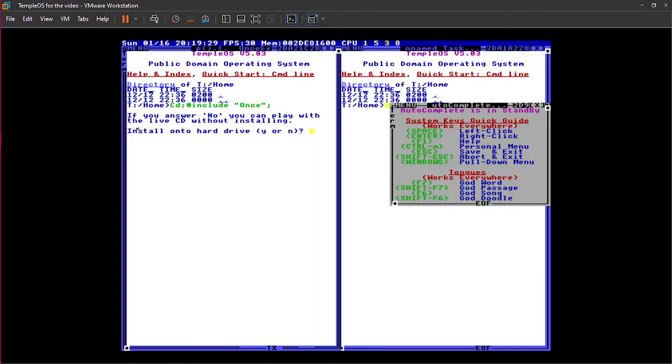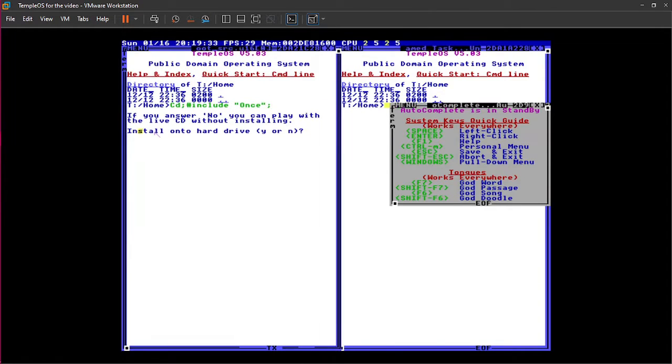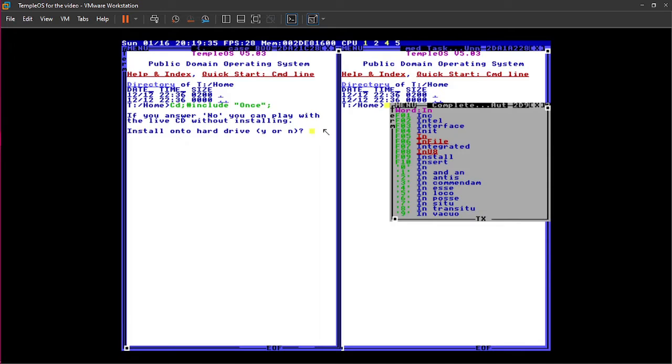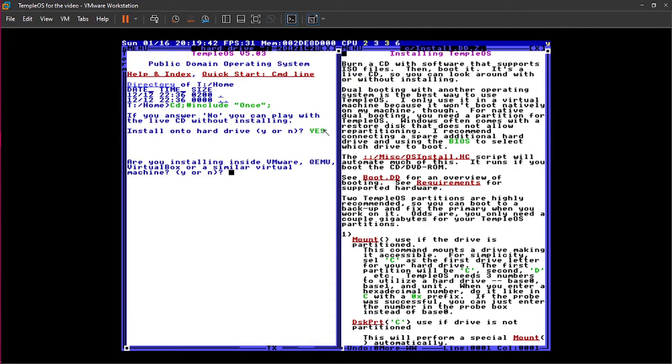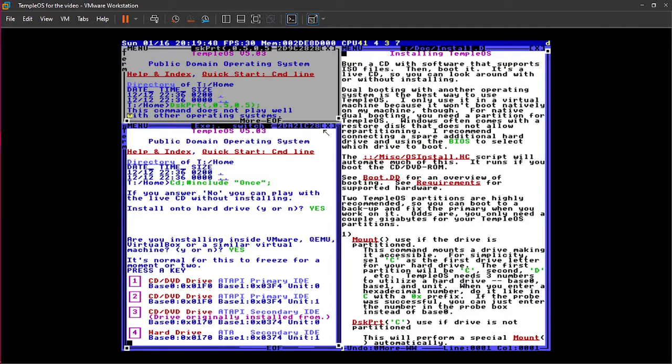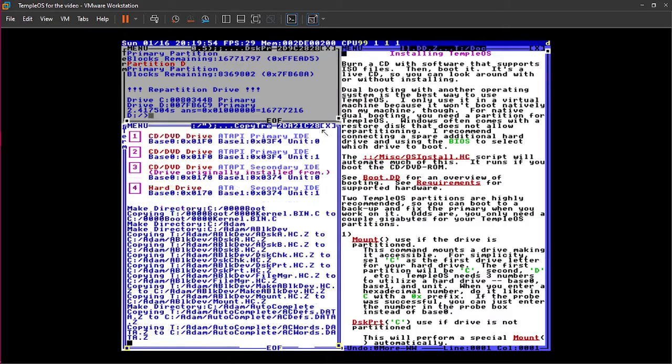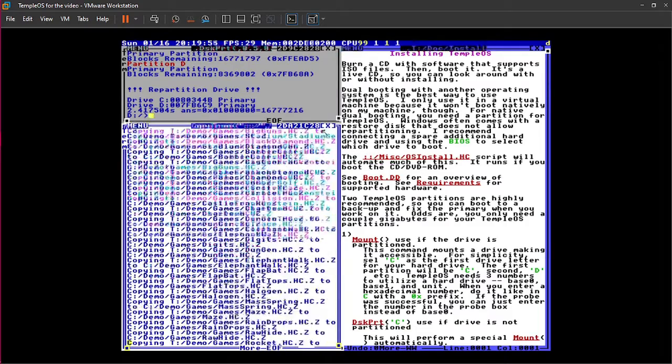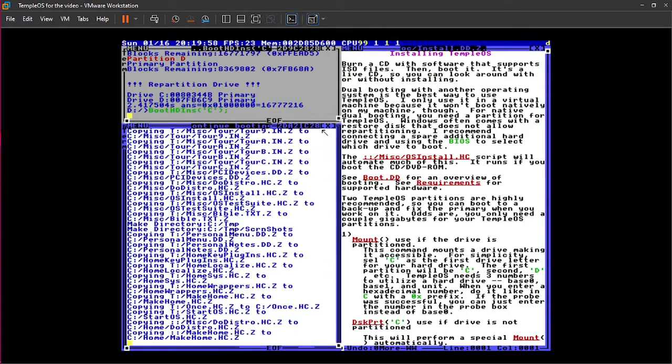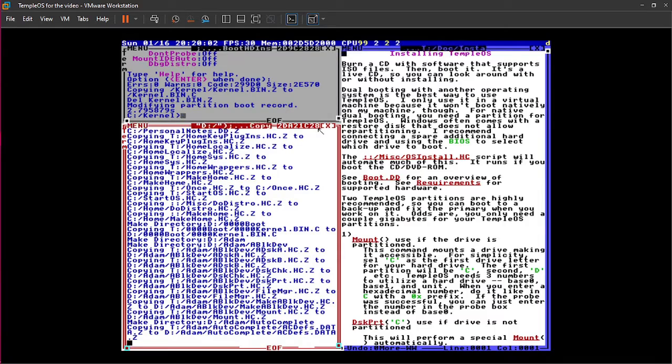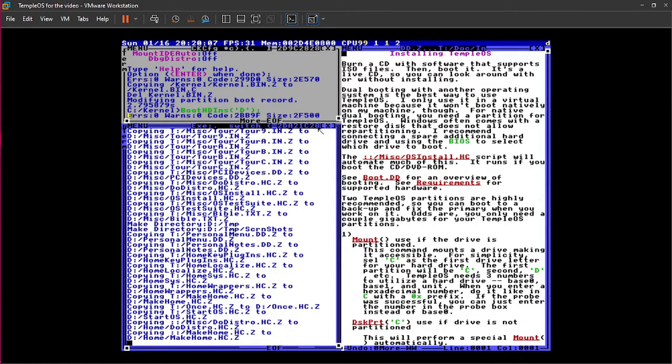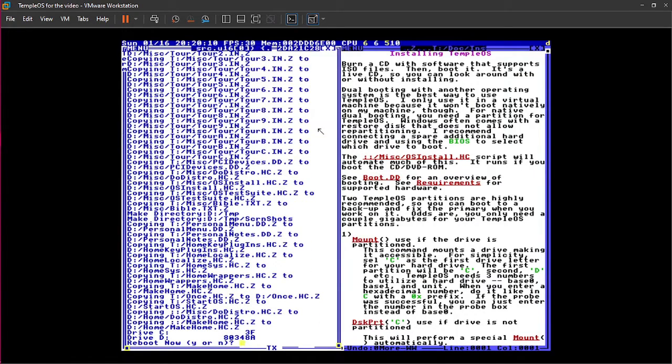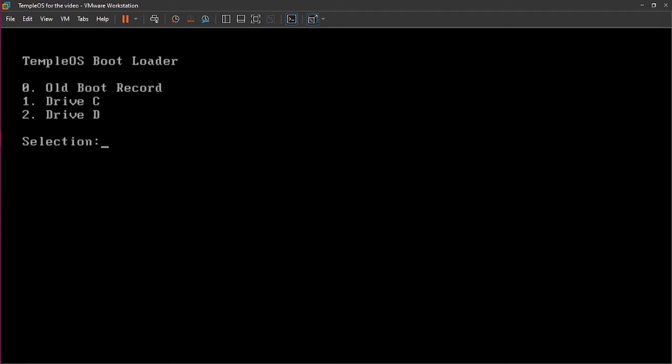The ISO should automatically start it if you did it correctly. Now it's going to ask you, do you want to install onto a hard drive? If you're using a virtual machine and you want to keep this permanently, then press Y. Are you installing side VMware? Yes, I am. So, press yes. It's normal for this to freeze for a moment or two. So, just press any key and then TempleOS will do the rest for you. It's going to copy all of its files. It's going to copy what it needs to run, which is great. Terry Davis made his own install type thing. I'm not a complete nerd, so I don't exactly know all the proper terms or usage. Now, it's done. That's how quick it is.